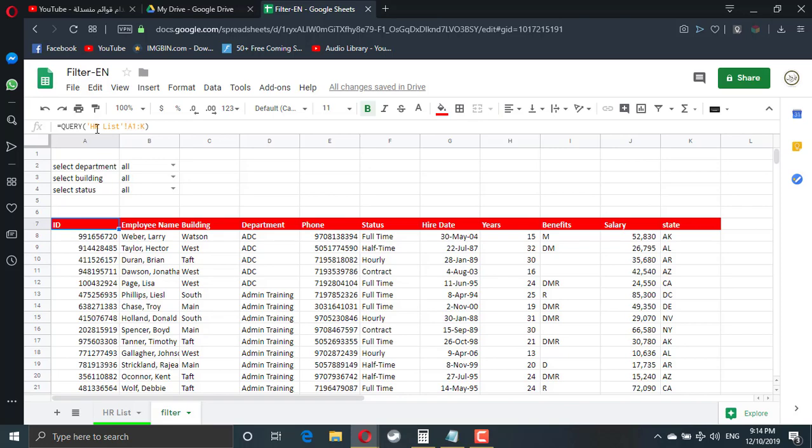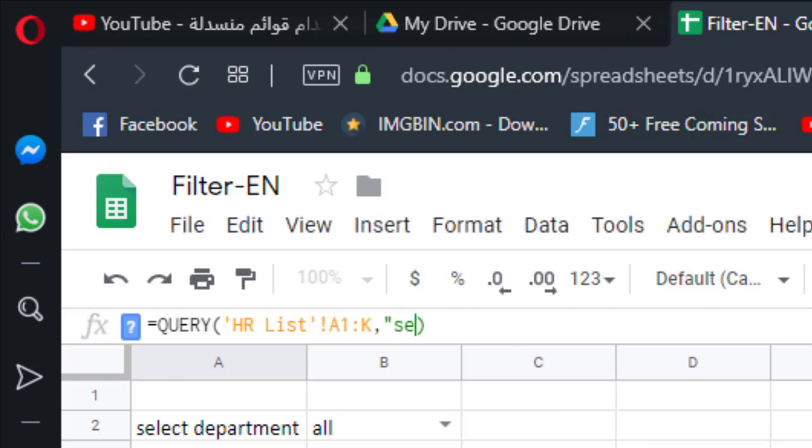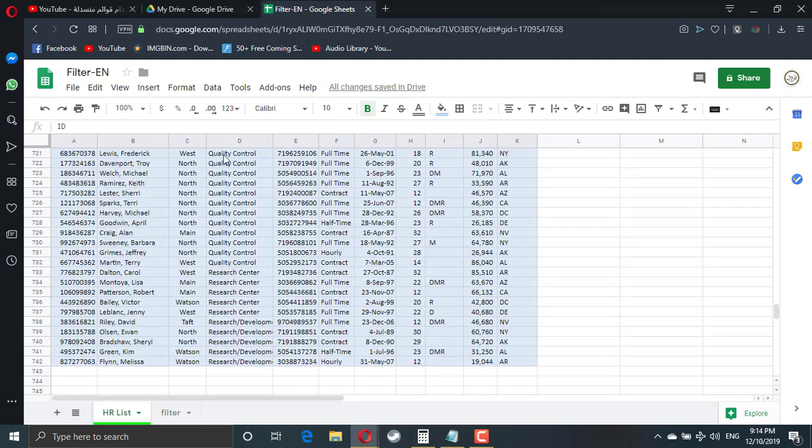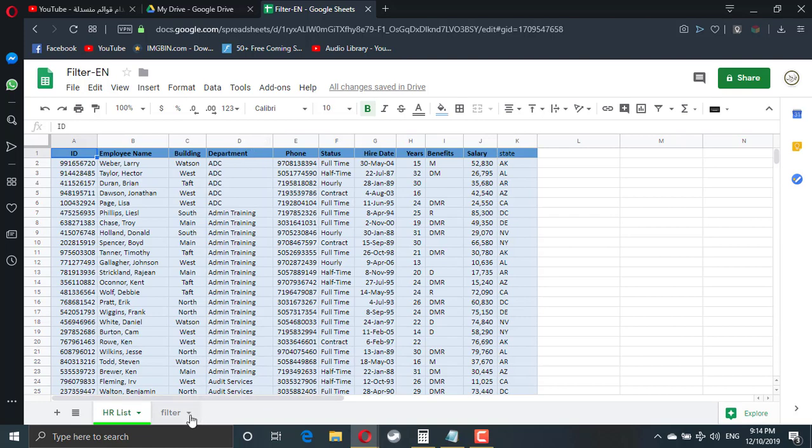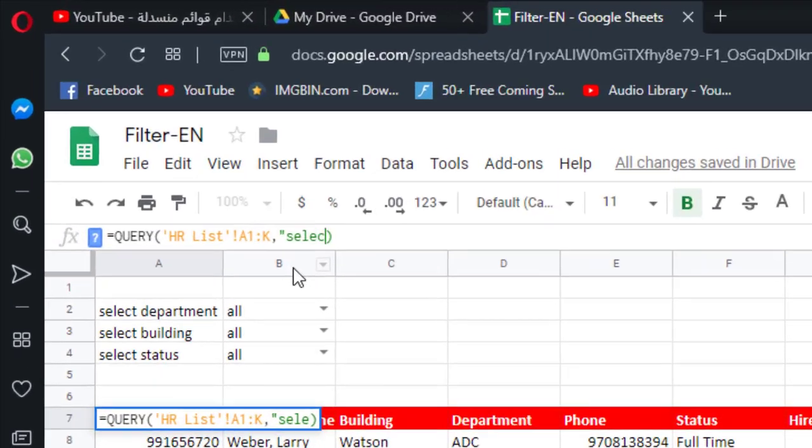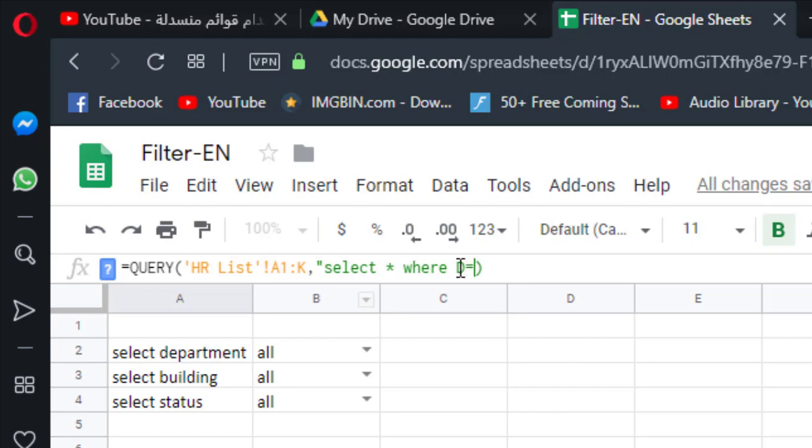Query takes three information. The first information is the data. The second information is the filter statement. In the filter statement, we use select. We refer to the information we want to select by the column letter. So if I need to select using the department in the main table, the department is in column D. So if I need to select using information from the department, I have to select asterisk which means all where D. And this select statement is case sensitive. So D here must be a capital letter.